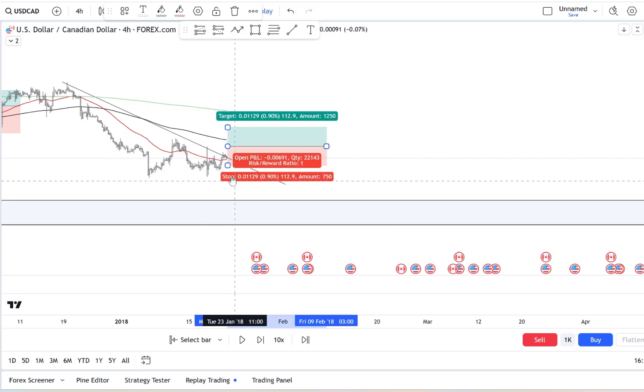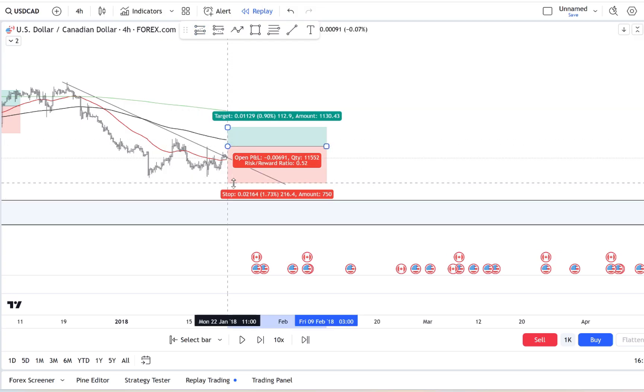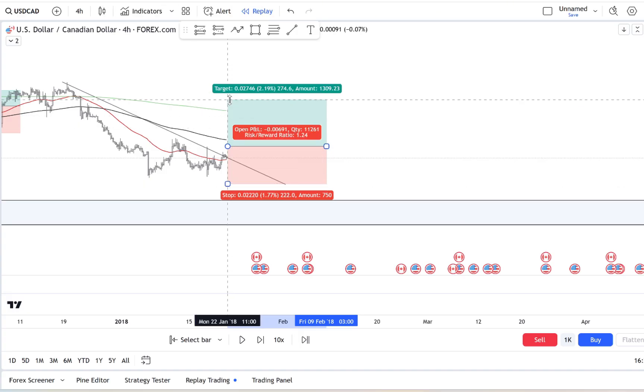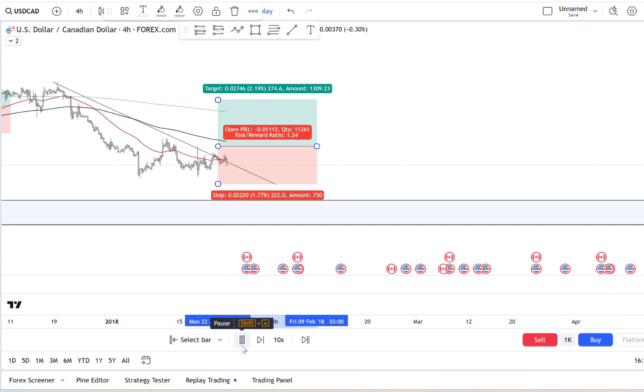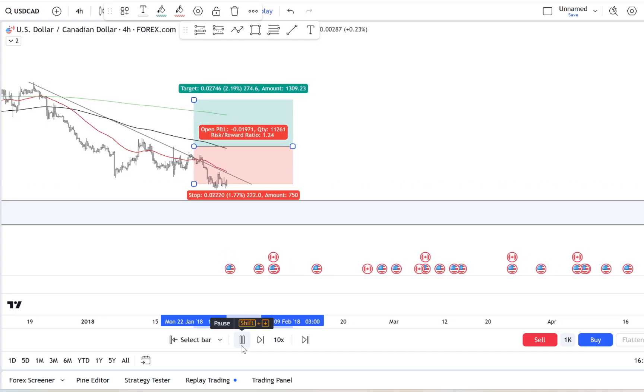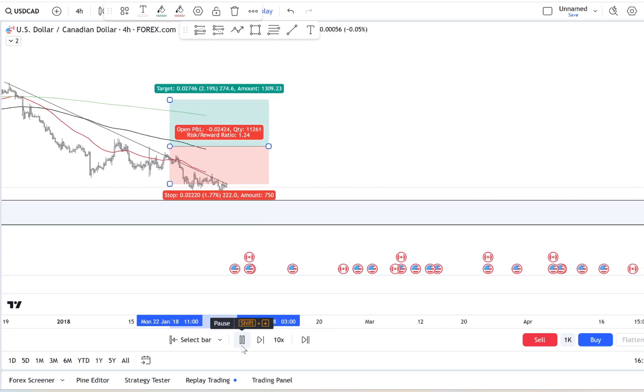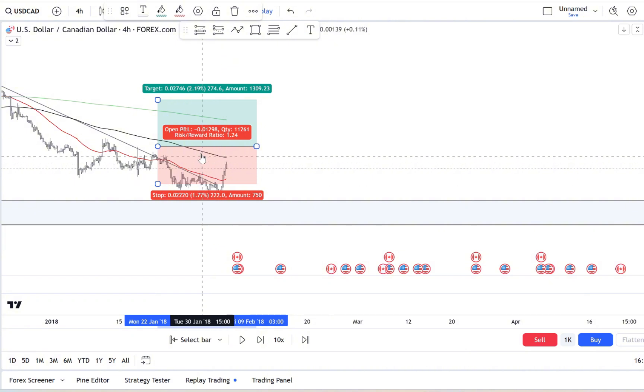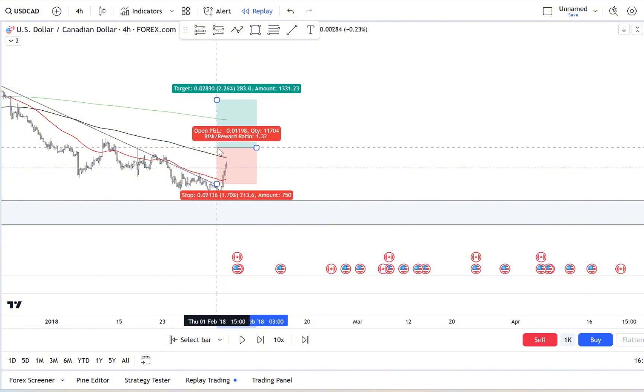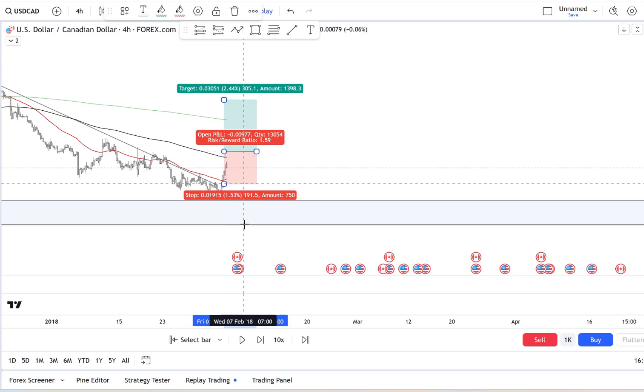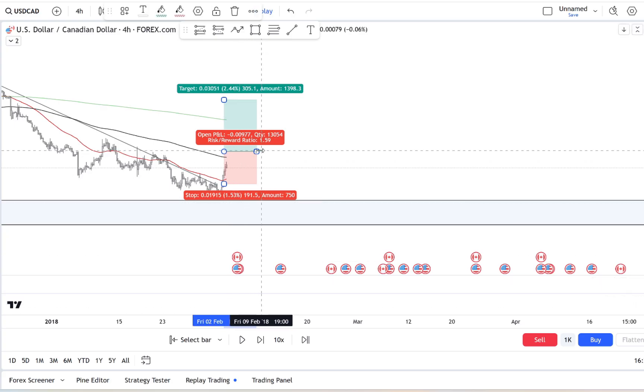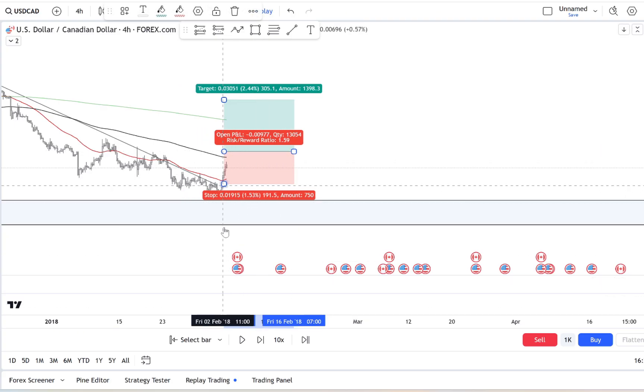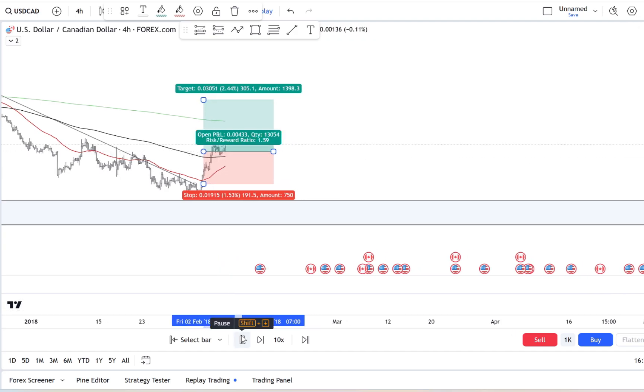So what's really happening here? When FOMO takes over, we start reacting to the crowd, not the market. We see that price movement and we want to be part of it, like jumping into a train that looks like it's speeding towards riches. But without analysis and discipline, that train can quickly derail.